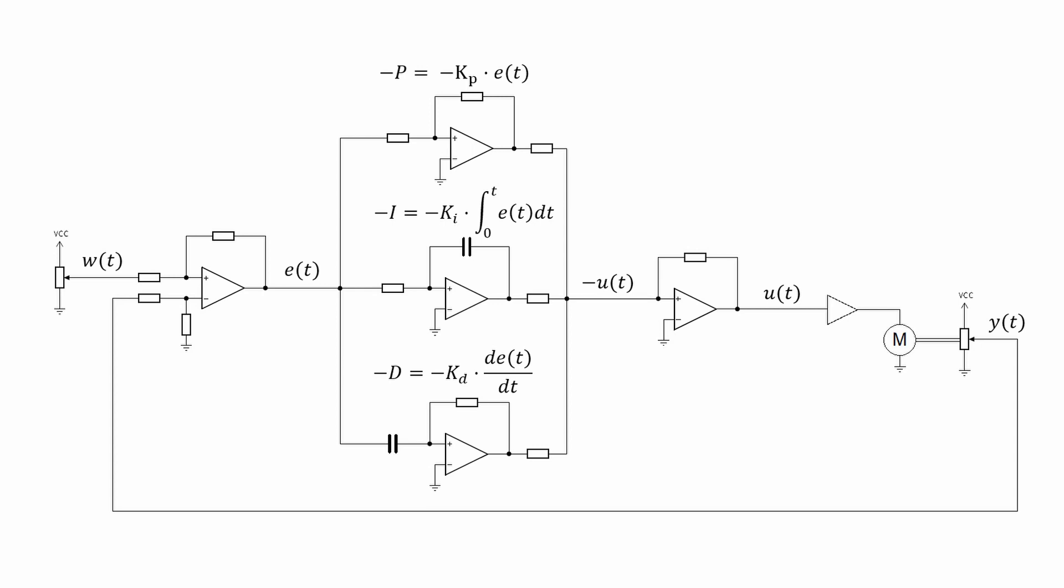This error is then amplified, integrated and differentiated, resulting in the P, I and D signals that are added together resulting in the control signal U.